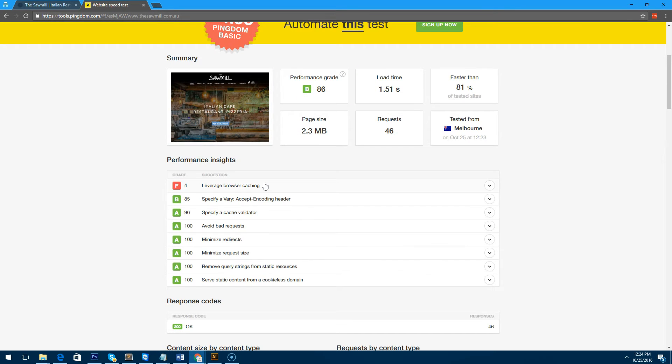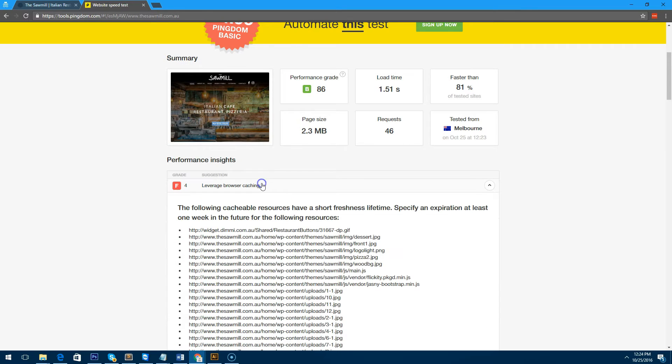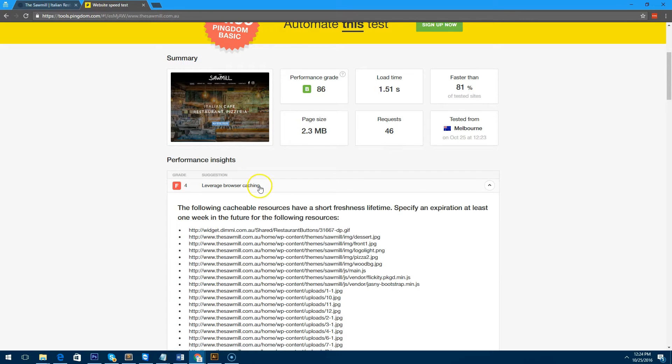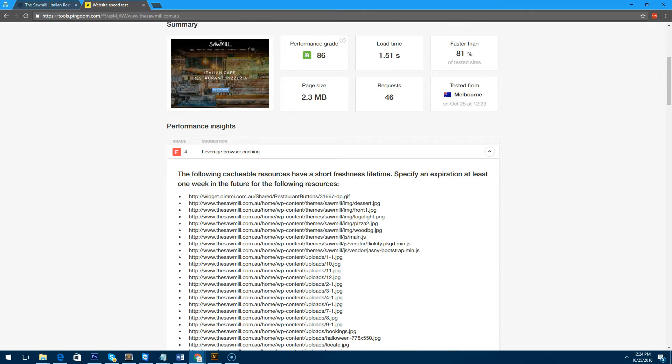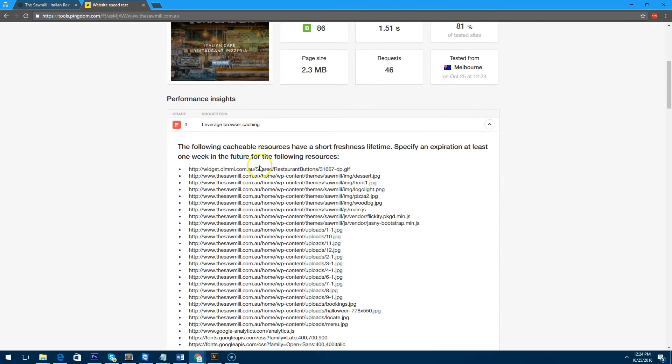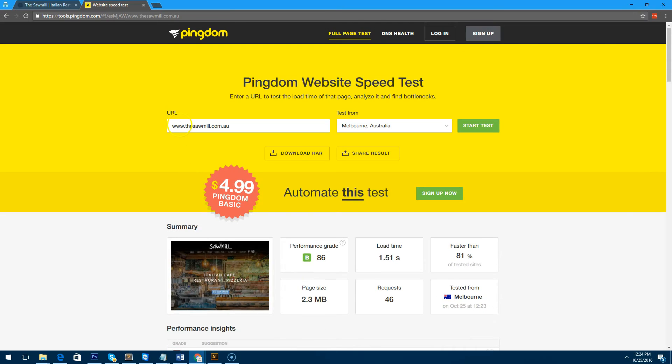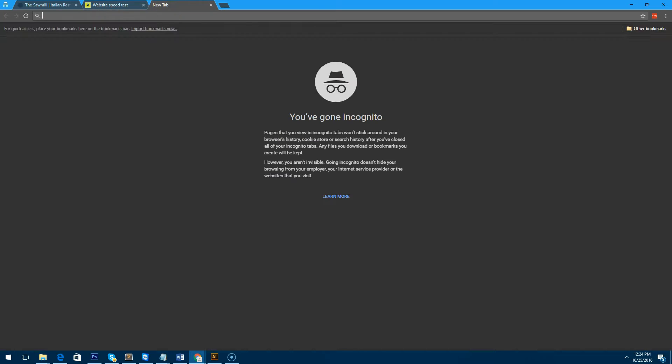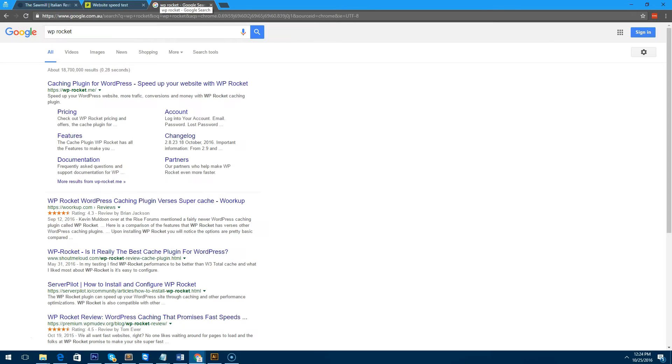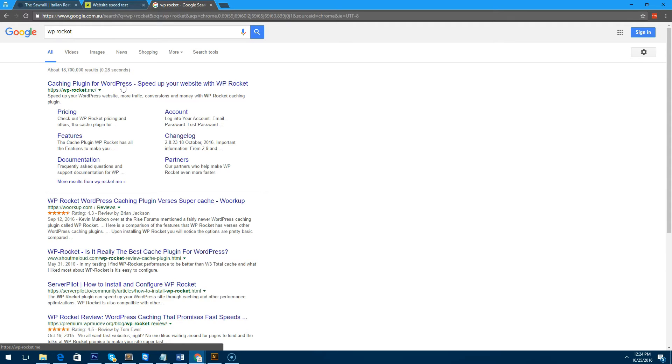So firstly, this website is actually telling us what we should leverage browser caching. Now there is a great plugin you can use. It is a paid plugin, but it is a really awesome plugin.